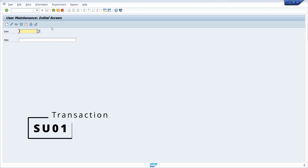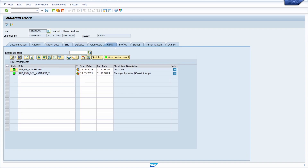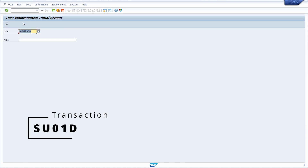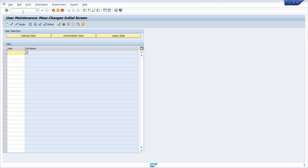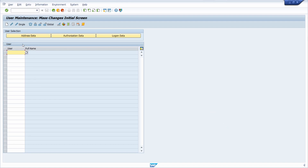Then we move to the SU01 transaction — the transaction for user maintenance. There you can type in a user, go into Edit, and on the Roles and Profiles tab make any changes regarding that user. You can also use SU01D to open user maintenance in display-only mode. If you want to make changes in mass, you can open SU10 to make mass changes regarding SAP users.